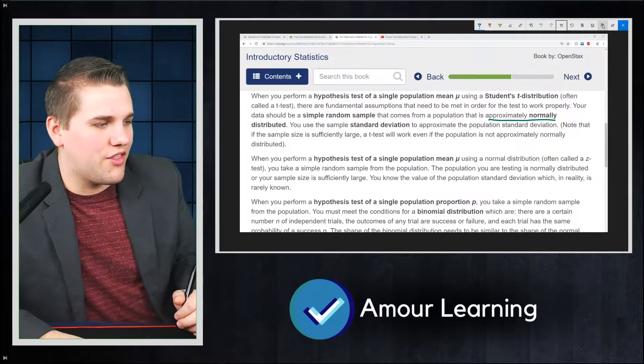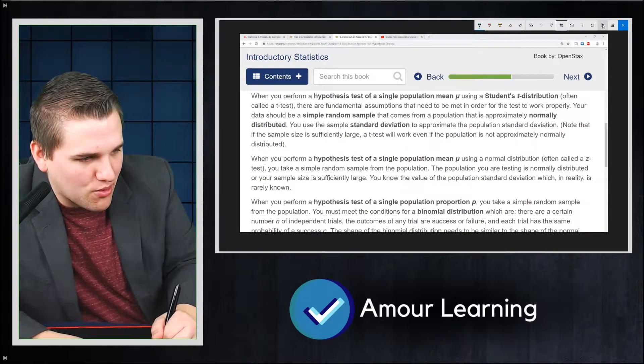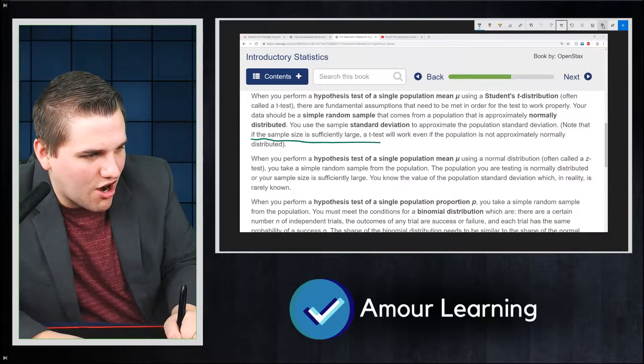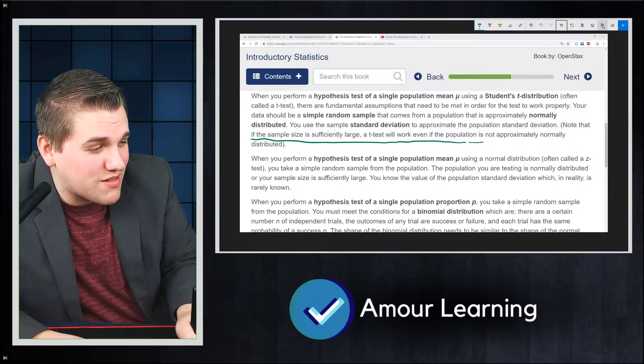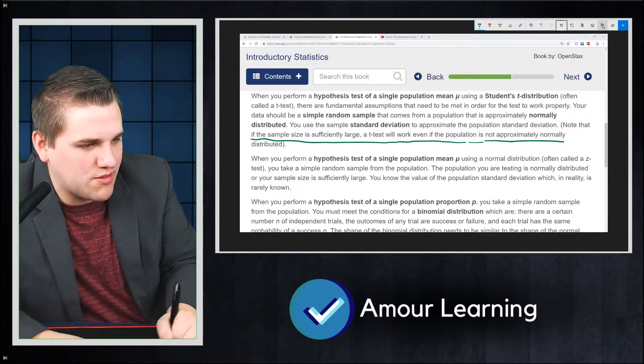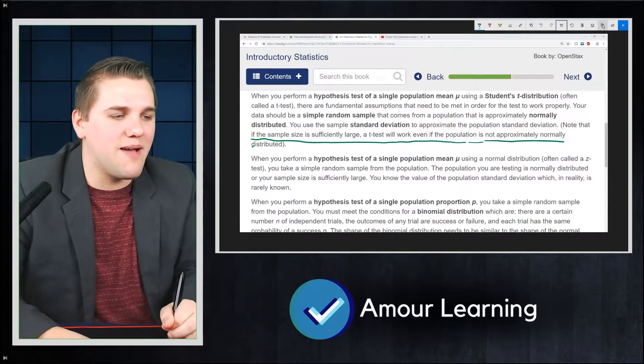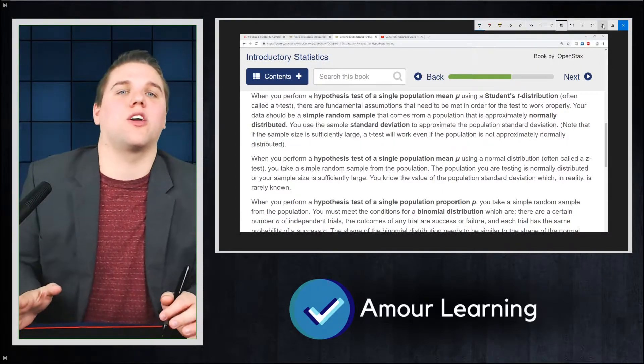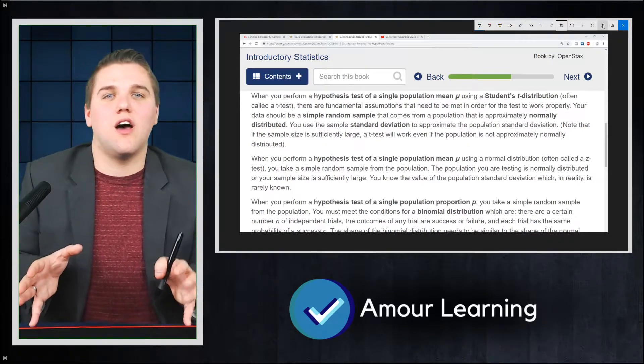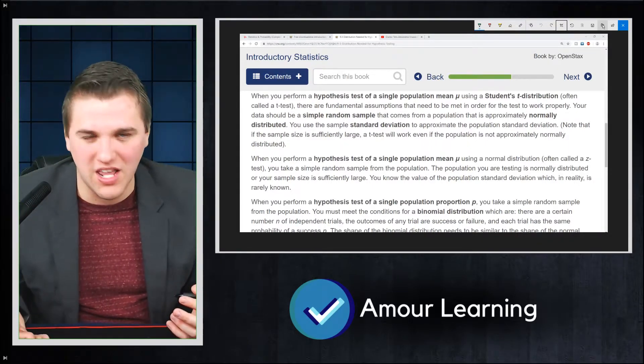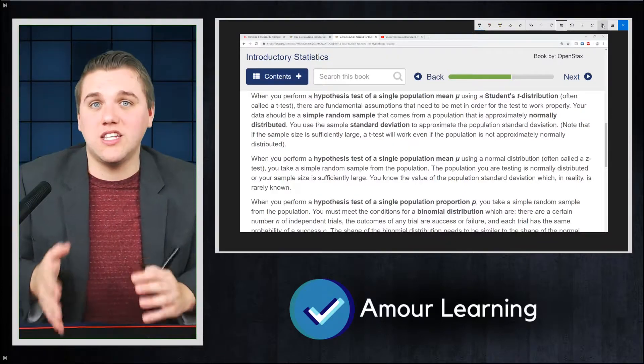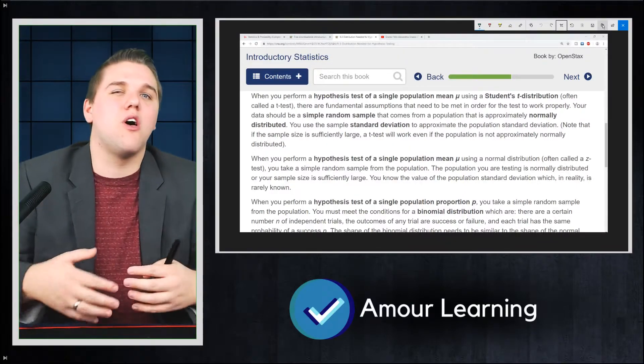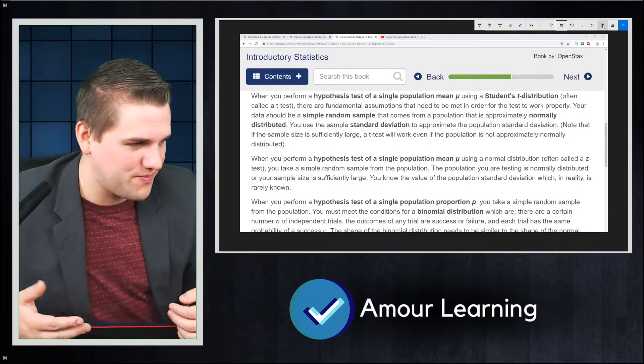Well, the good news is that if the sample size is sufficiently large, a t-test will work even if the population is not approximately normally distributed, meaning that with t-tests, they will always work, even if the population distribution is not normally distributed, even if it's not a bell curve shape. T-tests will work if you sample large enough samples.